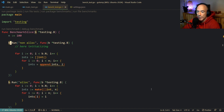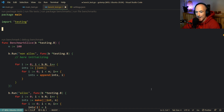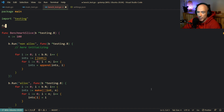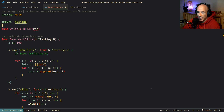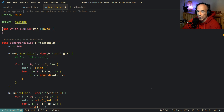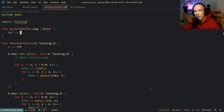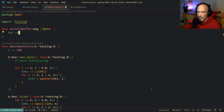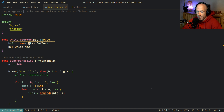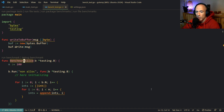So how can we actually use benchmarking to improve real code? I'm going to make a simple example. We're going to have a function called `writeToBuffer` that takes a message as a byte slice. We create a new bytes.Buffer, write the message to the buffer, and call it a day. In a real-life scenario you'd do more with it, but this is the basic idea.